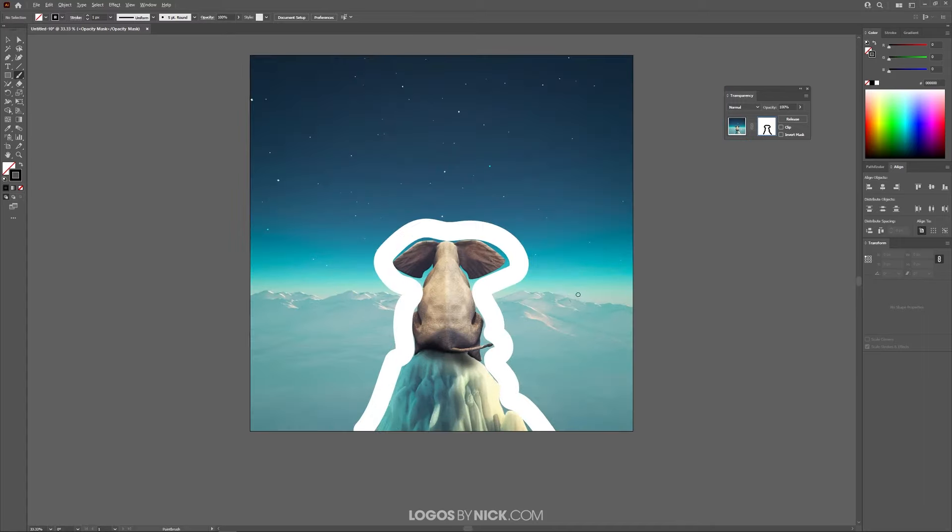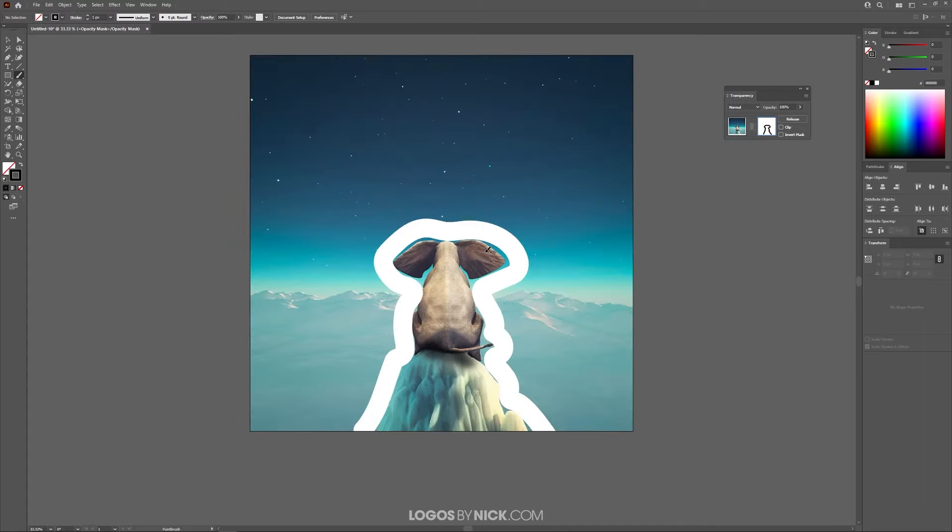And there you go. I just erased part of that image. Now, if you see what happened here in the thumbnail preview, we have this black outline because this represents the mask.